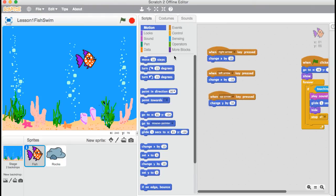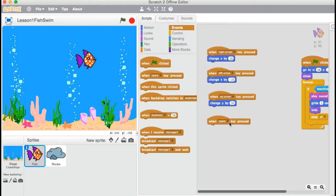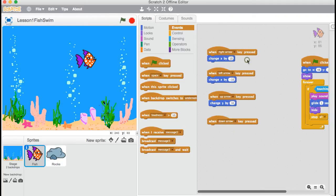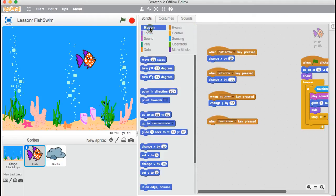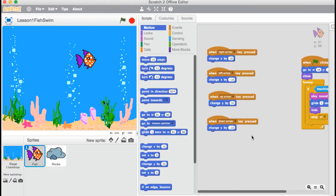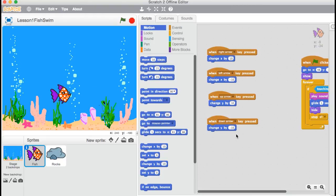And finally, I want to move down. So let's go back to events. Same code block again. And I'm going to click and select down arrow. And back to motion. And I still want to change y. And just like we did when we moved left, I don't want to just move by 10. But I want to come back 10, down 10, negative 10. And let's have a look. Yep. Fish can move down, move left, up, and right.